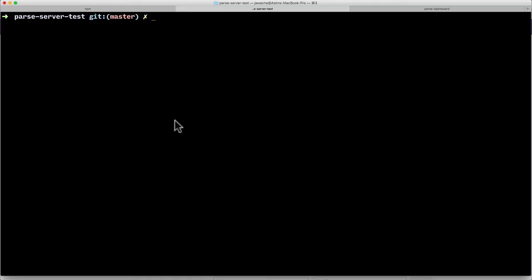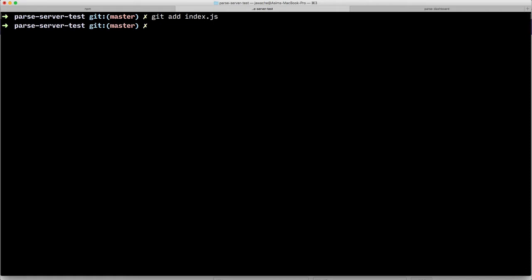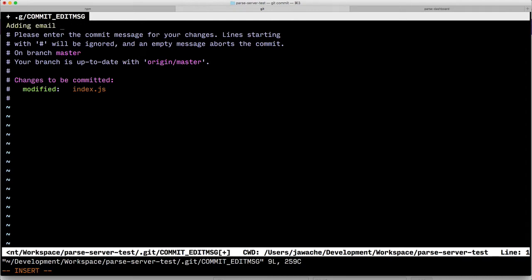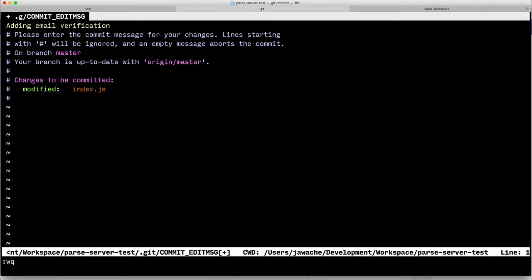Once they're set, go into your terminal. You want to stage the index.js for being committed and then run git commit and describe the change that you're making. I'm just going to say adding email verification, then save that file and quit.